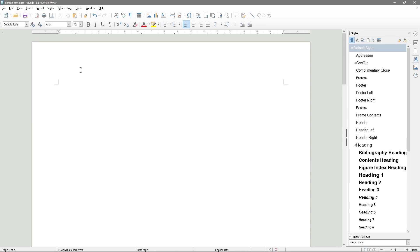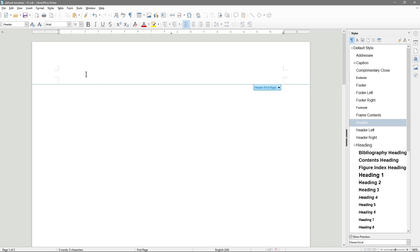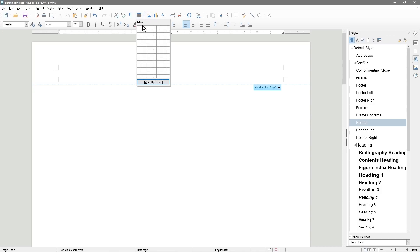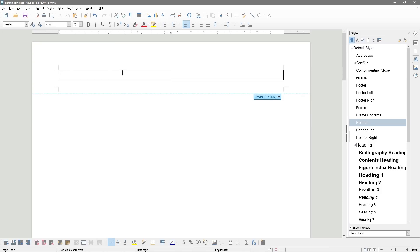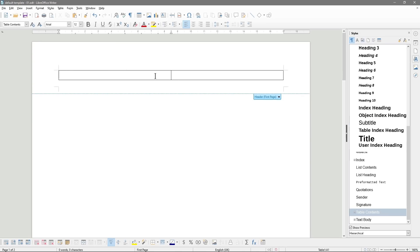Now we want to sort out the header. When we double-click inside this header, we want to insert what we call an invisible table. In the Table option up here, we're going to select one row but two columns — two little blue boxes like this. That will set it like this, and we can select this.